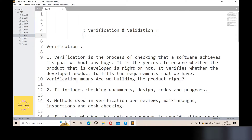Hello everyone, welcome back to my channel, Software Testing Academy. Today we have an important topic in software testing. Let's start with today's topic: what is verification and what is validation in software testing? We will cover what is verification, what is validation, real-life examples, and the difference between them.